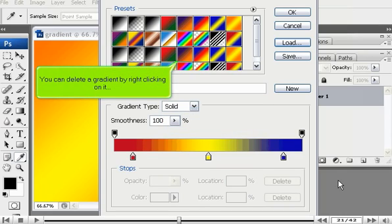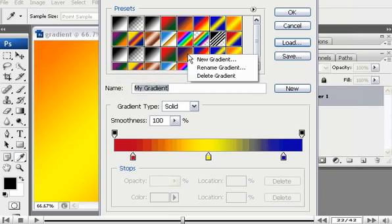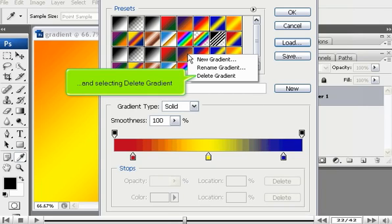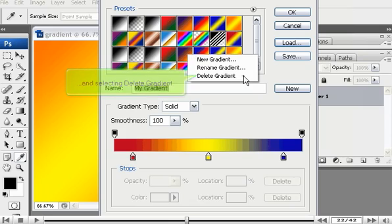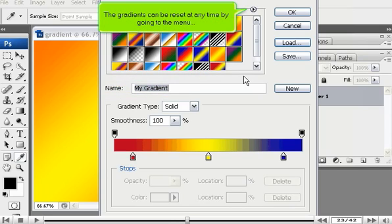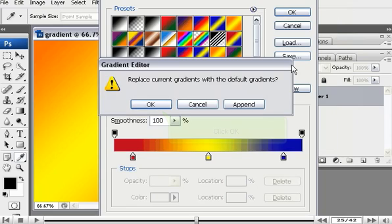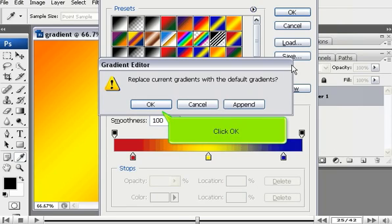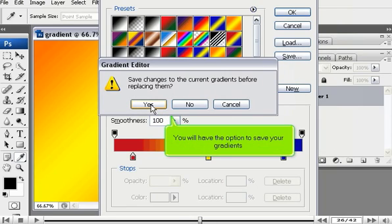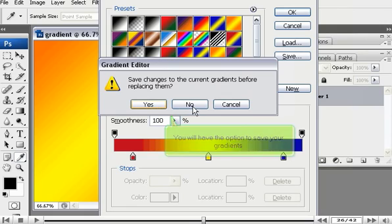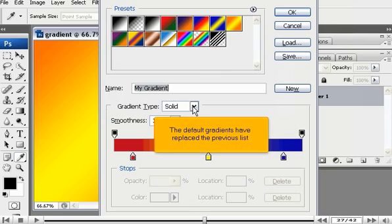You can delete a gradient by right-clicking on it and selecting Delete Gradient. The gradients can be reset at any time by going to the menu and selecting Reset Gradients. Click OK. You will have the option to save your gradients. The default gradients have replaced the previous list.